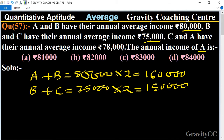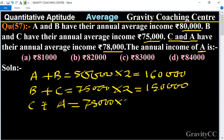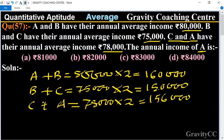The annual average income of C and A is 78,000, so the annual income of C plus A equals 78,000 into 2, equal to 1,56,000. Now we need to find the annual income of A.